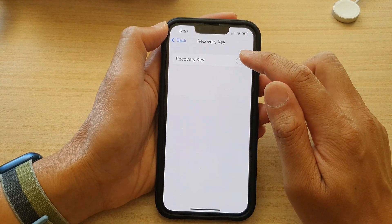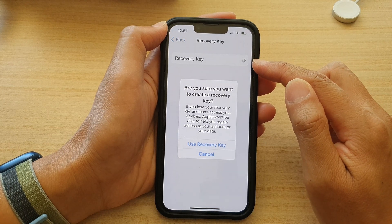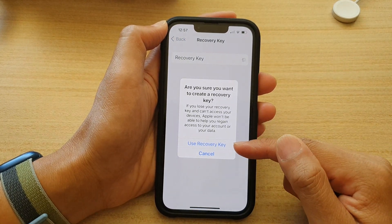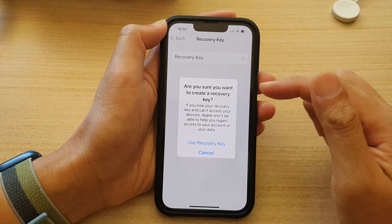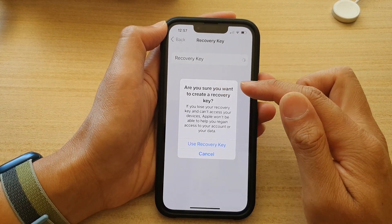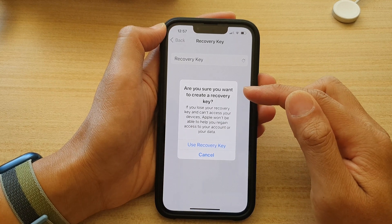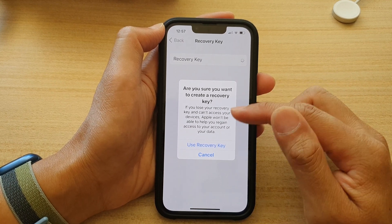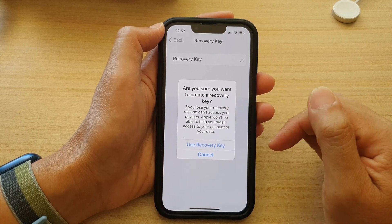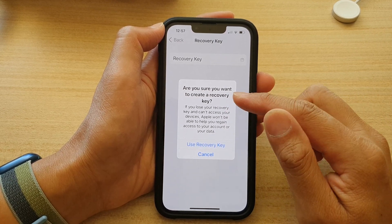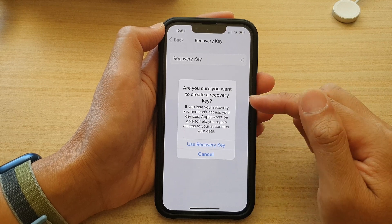Tap on the Recovery Key switch to turn it on. Next, tap on Use Recovery Key. Once you have tapped on this button, it will show you the recovery key. You can write that down somewhere and keep it somewhere safe. Later on, when you need to recover your device, it will ask you to put in that key, and all you have to do is simply put in that secret key to recover all your data.